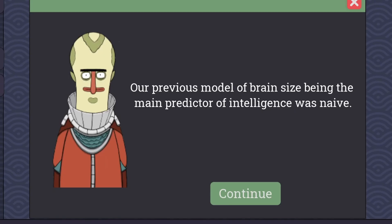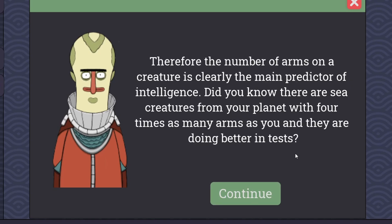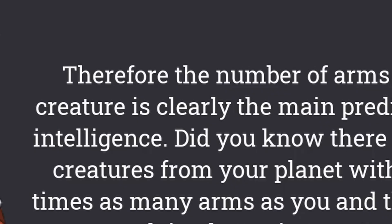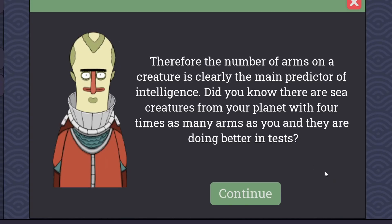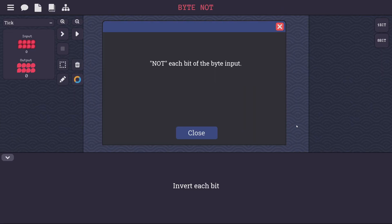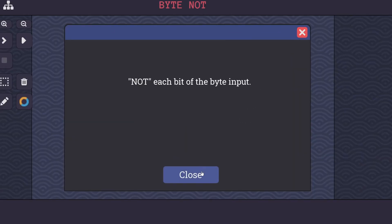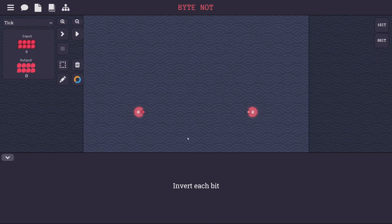Our previous model of brain size being the main predictor of intelligence was naive. Tool making and usage is key in the early evolutionary stages of developing intelligence. Therefore, the number of arms on a creature is clearly the main predictor of intelligence. Did you know that there are three creatures from your planet with four times as many arms as you, and they're doing better in tests? So I guess we got some squids or octopi that are beating us so far, so we got to catch up. The challenge on this level is just to not each bit of the byte input, invert each bit.